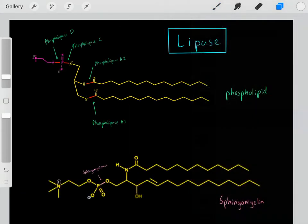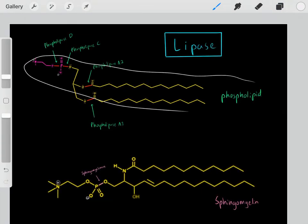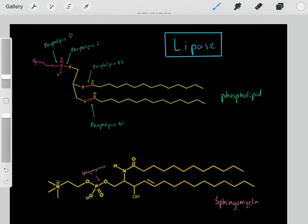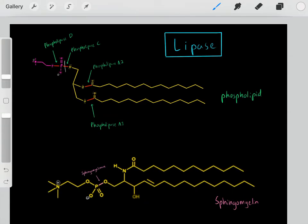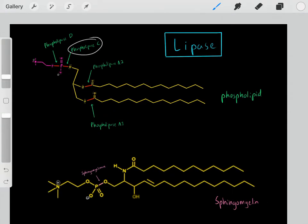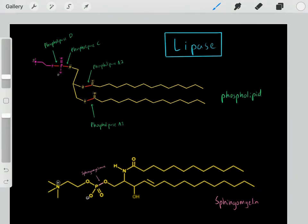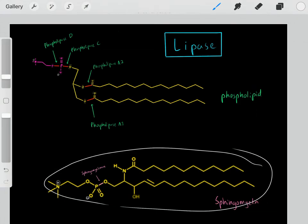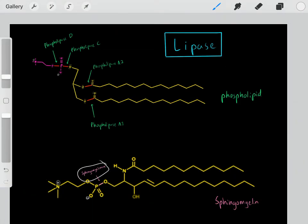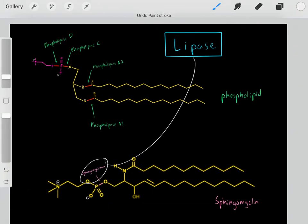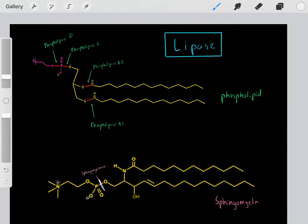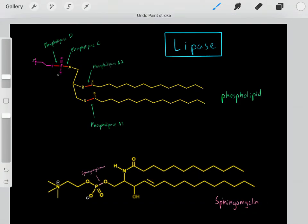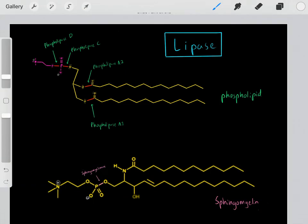With this phospholipid, this bond would be broken by phospholipase A1, this bond by phospholipase C, and this bond by phospholipase D. Here we also have sphingomyelin, which is another type of lipid, and a sphingomyelinase would break this bond. Sphingomyelinase is a lipase — a type of hydrolase that breaks bonds in lipids.